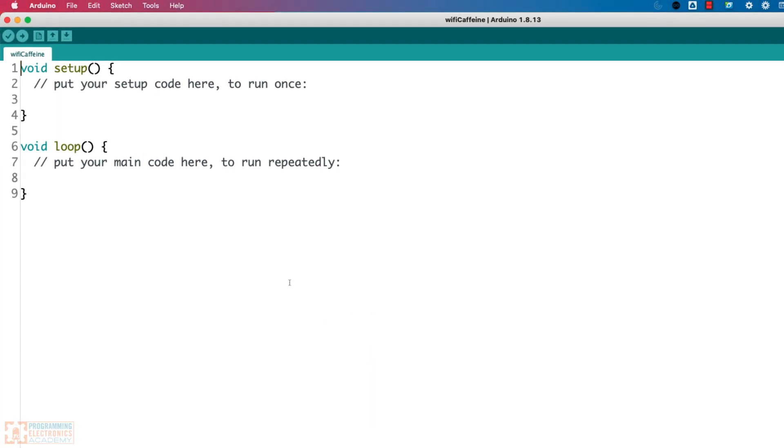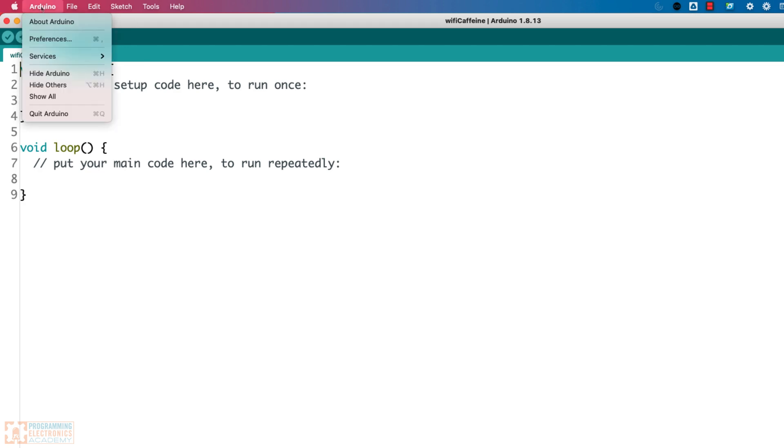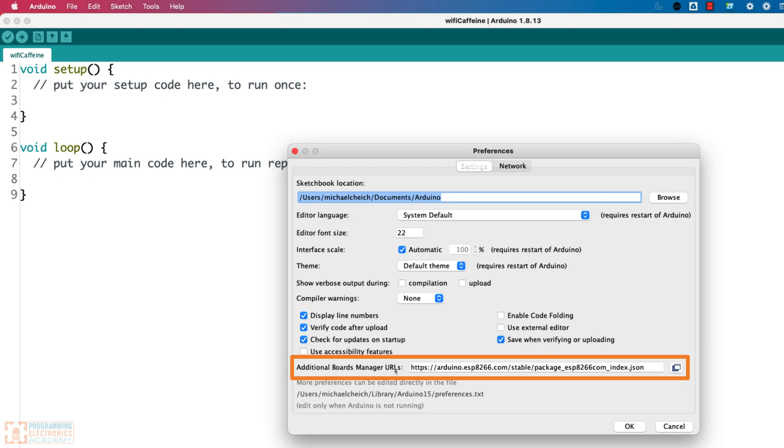All right, so here we are in the Arduino IDE, and what we need to do is tell the Arduino IDE where to look for additional boards. So we're going to go to preferences, and in preferences, there's this place where it says additional board manager URLs.